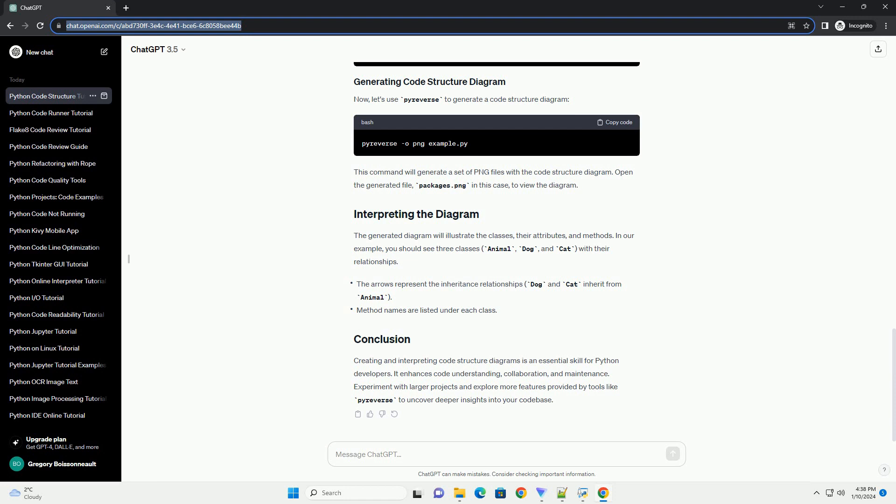Open the generated file, packages.png in this case, to view the diagram.